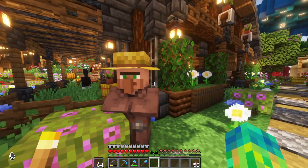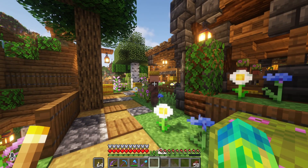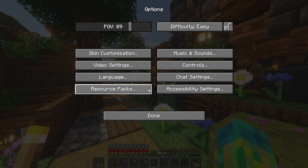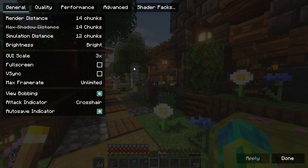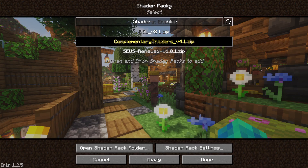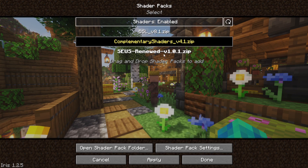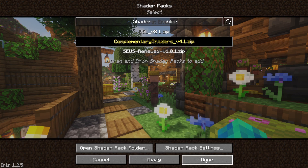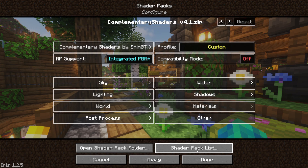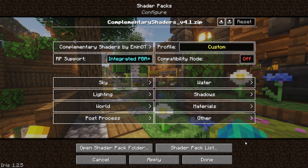I'll put it in the link in the description down below, but what we're going to do is go to Options. If you have Fabric, you can go to Video Settings. You can see your shader packs here — right now I'm using Complementary Shaders. I have BSL and Sues Renewed that I also like to use, but I'm going to click on Shader Pack Settings. This is how you get into the nitty-gritty of everything involved with your shaders.